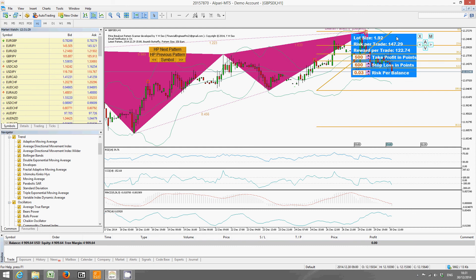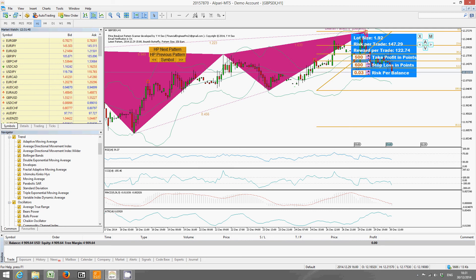That's the basic functionality of the risk management tool. One thing I forgot to mention: you can actually control the take profit and stop loss values by just clicking the arrow buttons here as well — without typing. You can still control those calculations using these buttons.